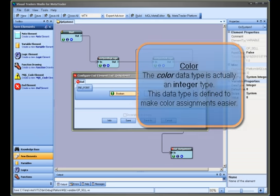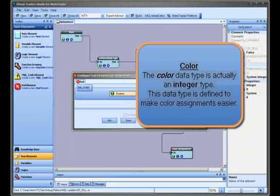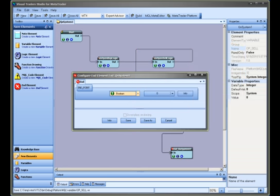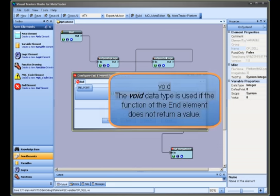Color. The color data type is actually an integer type. This data type is defined to make color assignments easier. Void. The void data type is used if the function of the end element does not return a value.